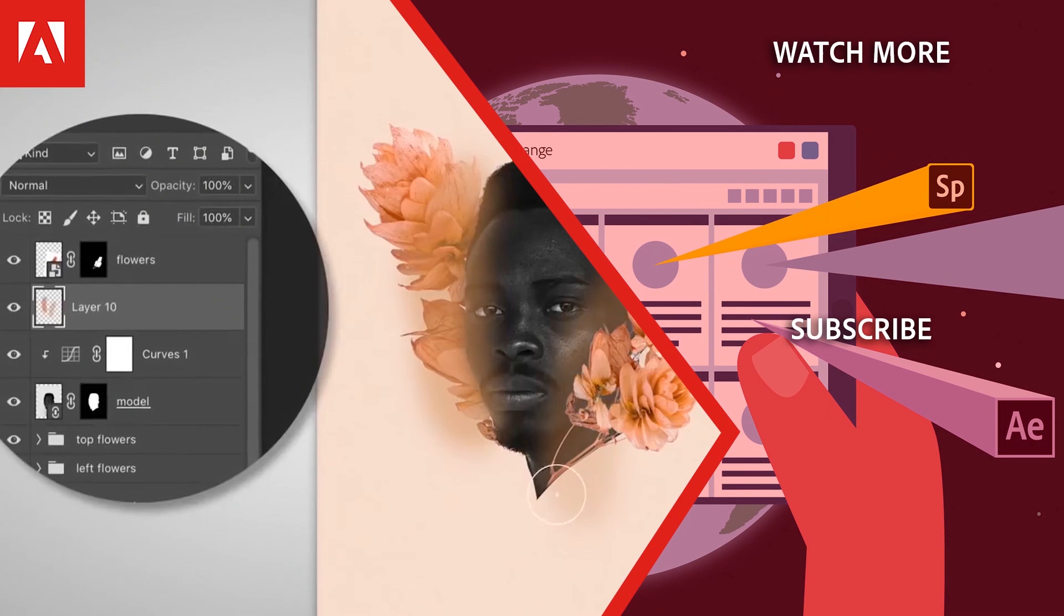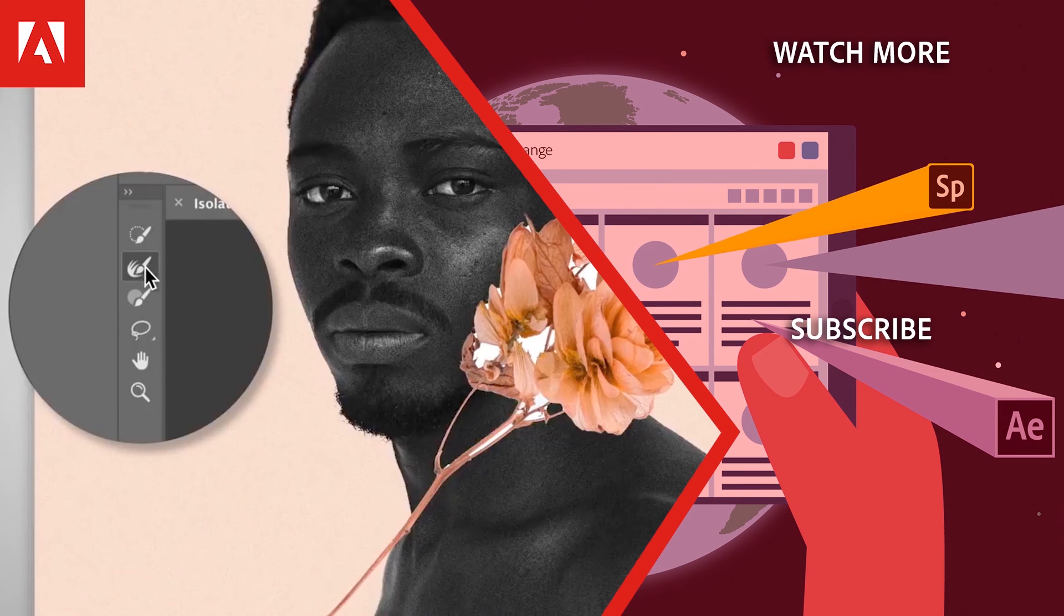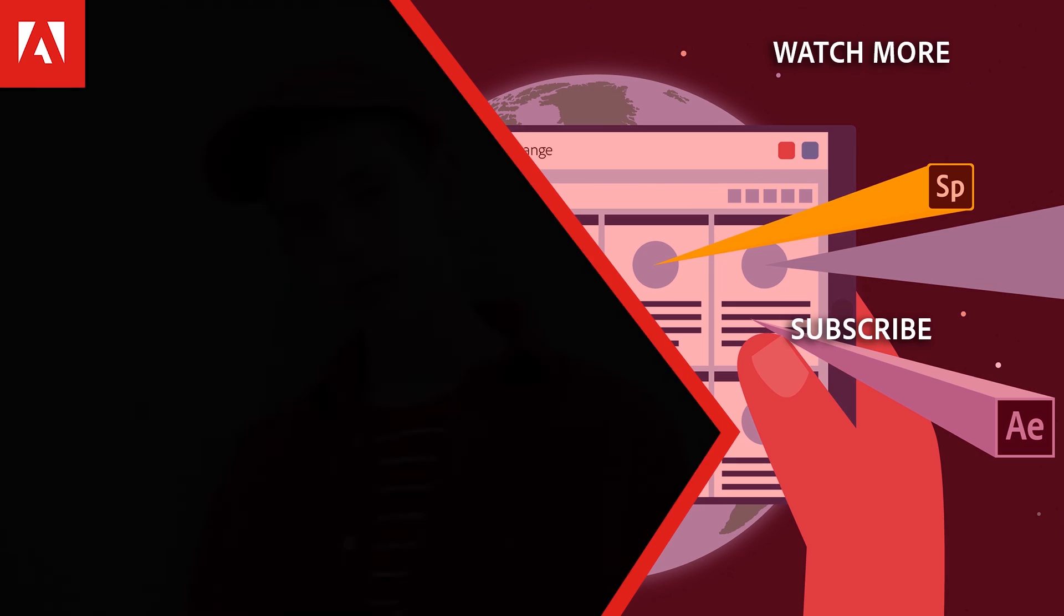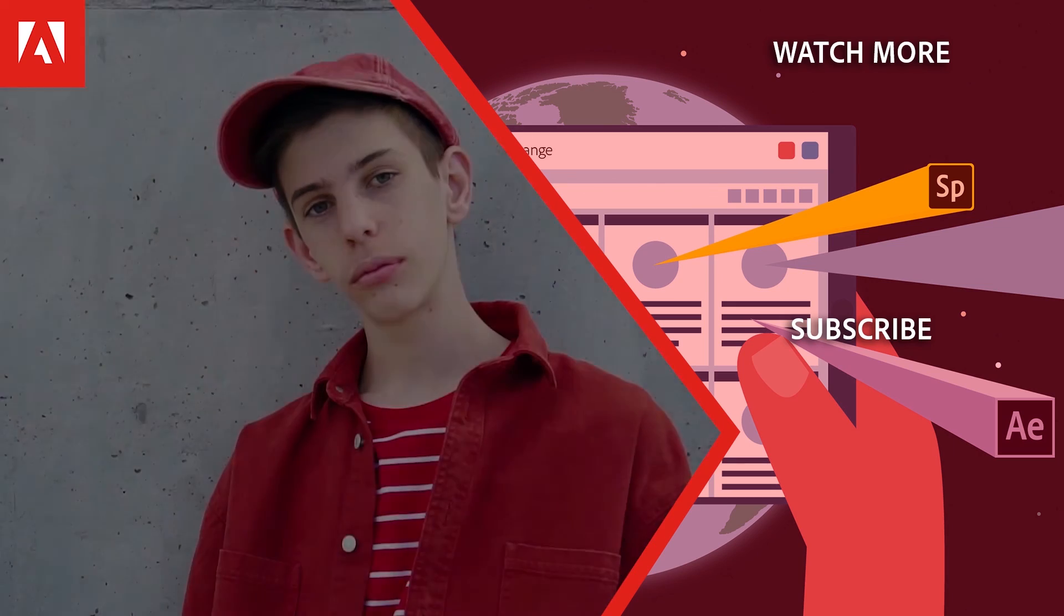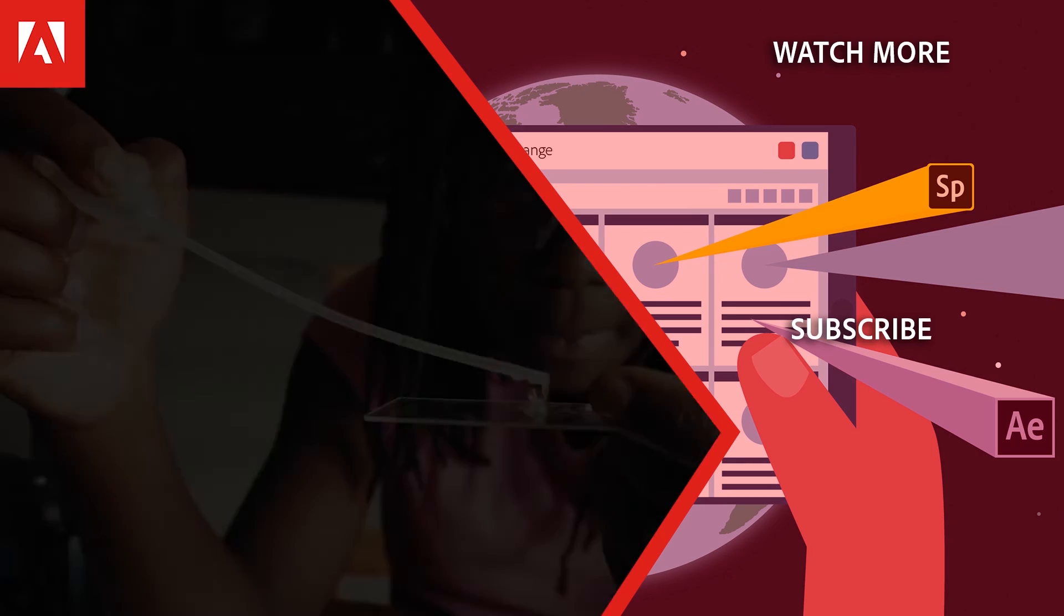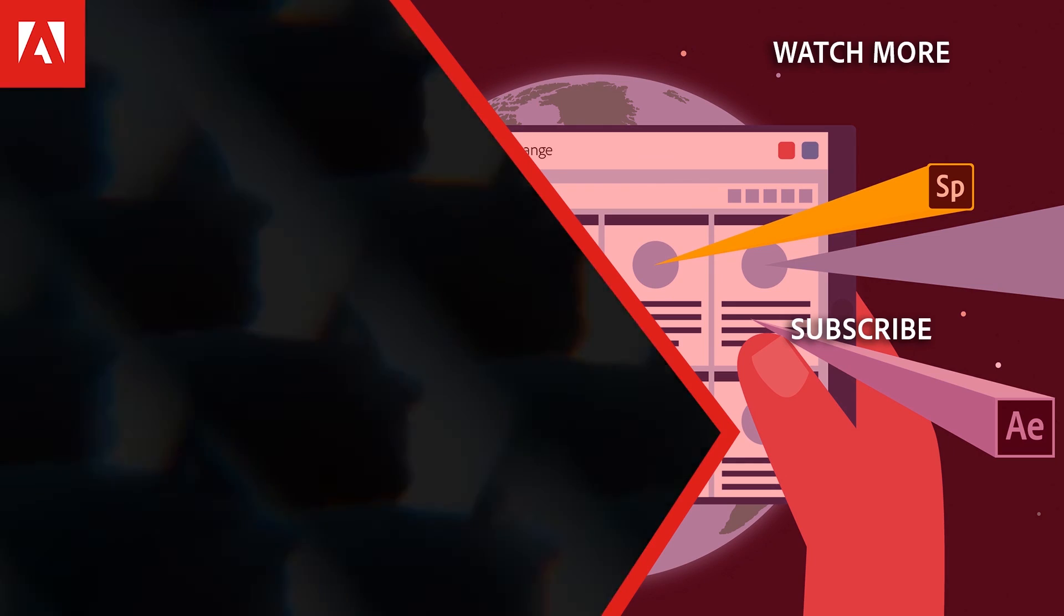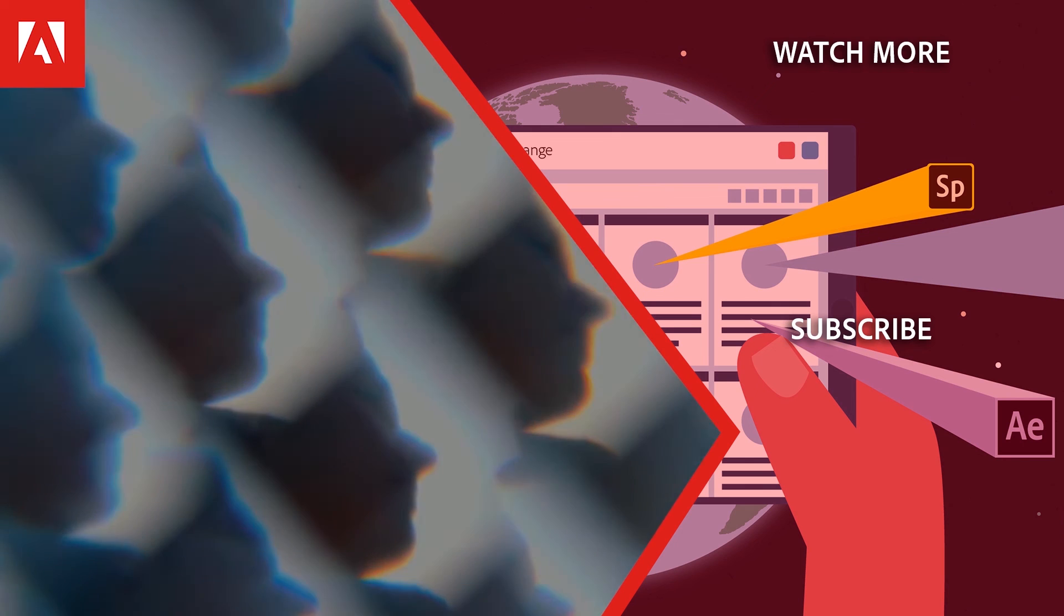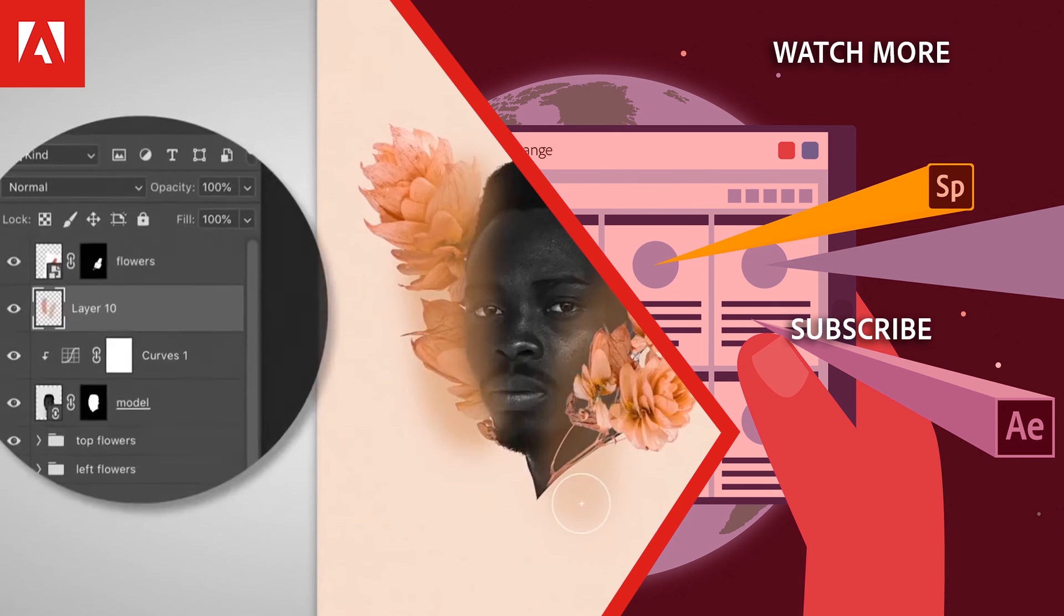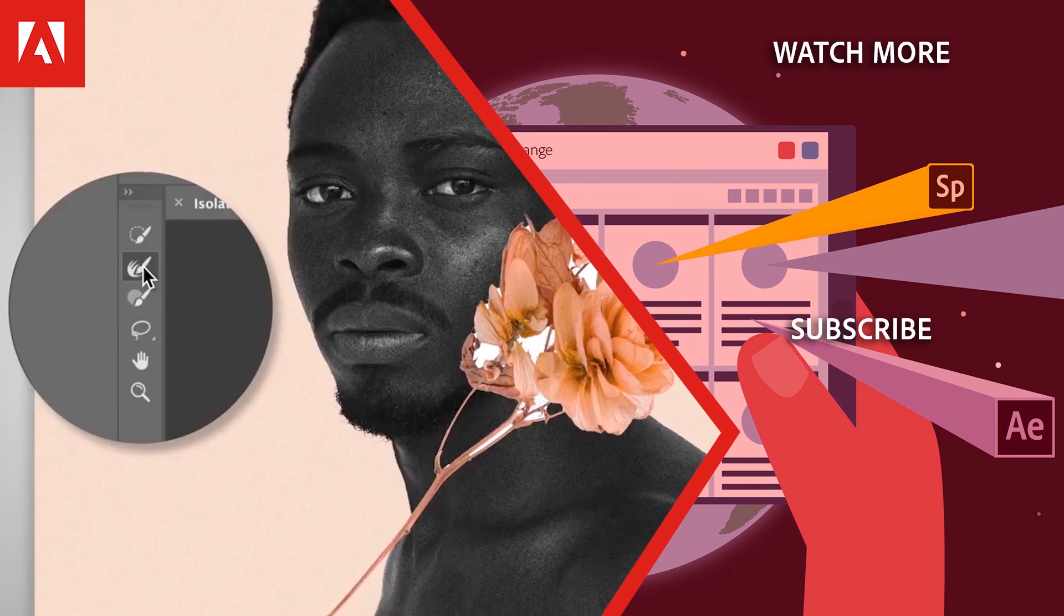Hi everyone, thanks for watching. Click the link in the description below to explore more free online professional development on the Adobe Education Exchange, and click the link on screen to subscribe to the channel for more videos.